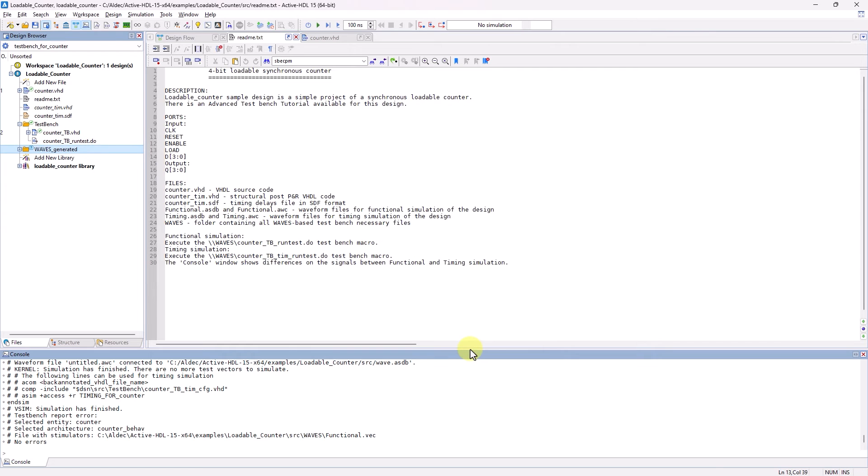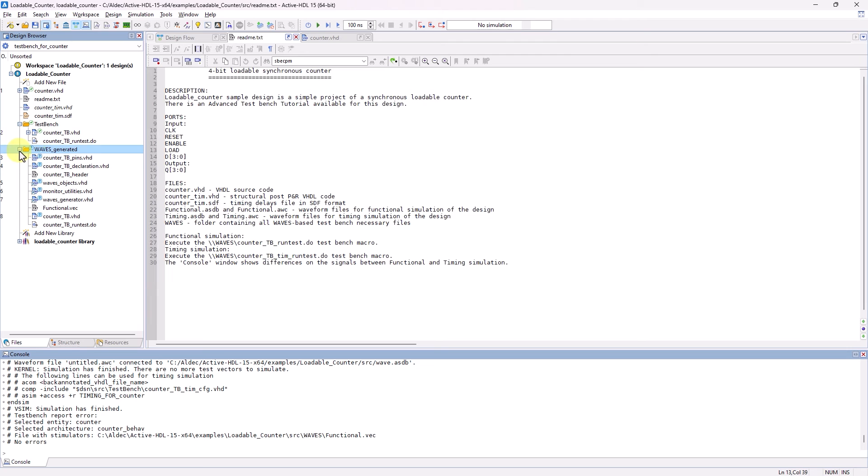Now we have our Waves-Based TestBench generator files located in this newly added Waves generated folder. As you can see, Waves generates a lot more files than a simple process TestBench does. Here's all the files that the wizard generated.